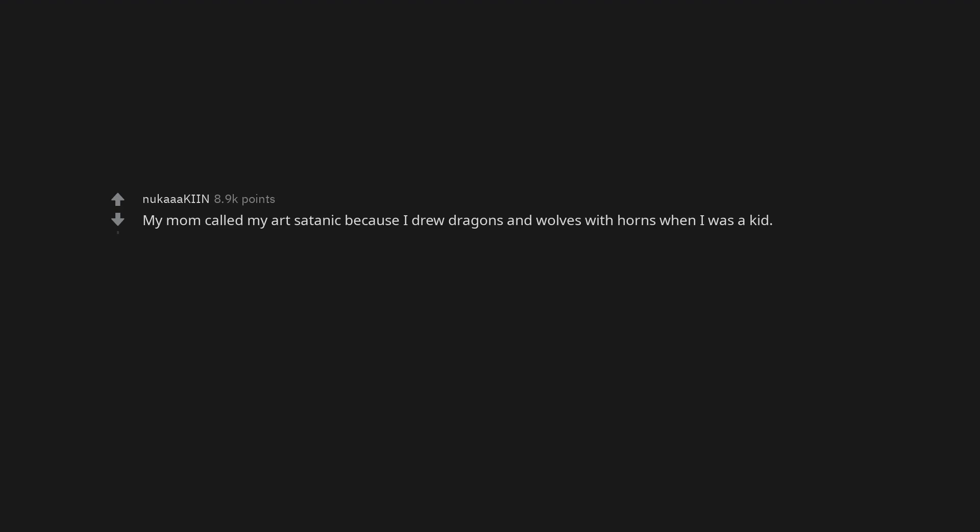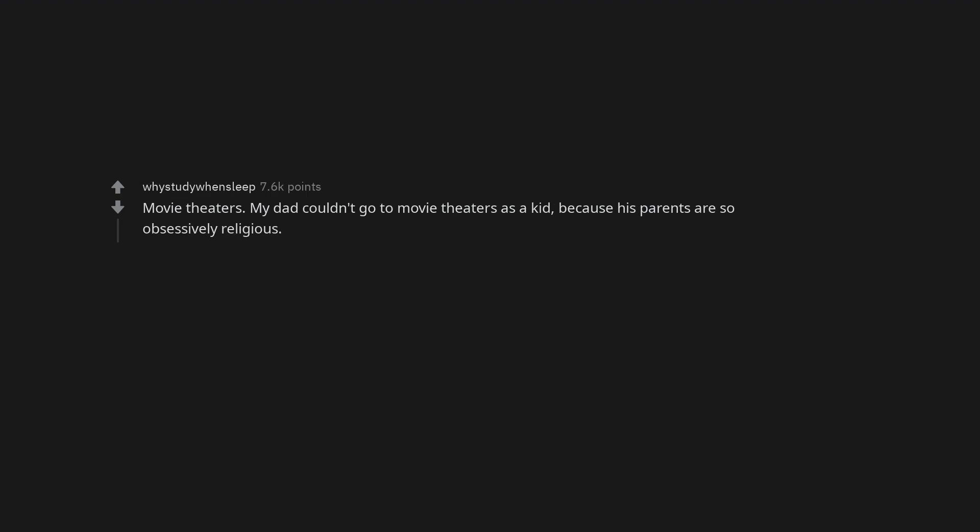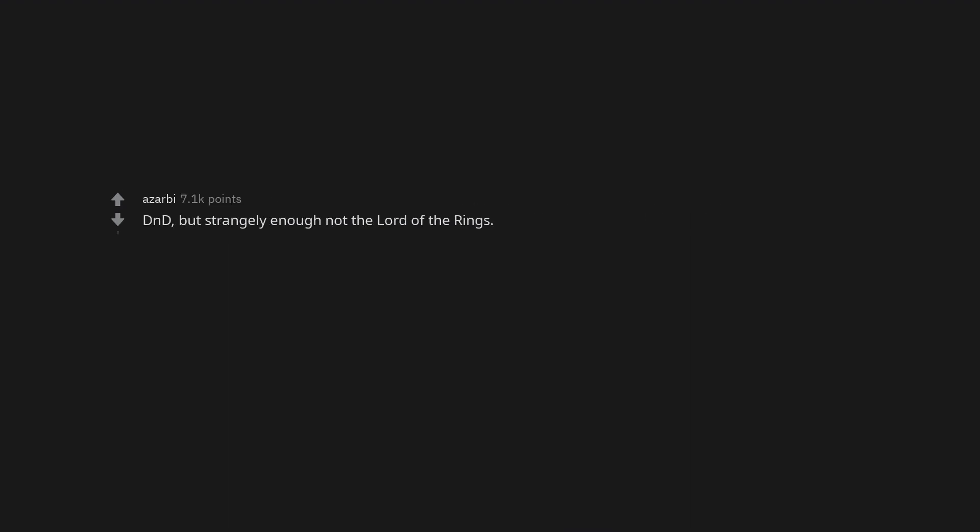My mom called my art satanic because I drew dragons and wolves with horns when I was a kid. Movie theaters. My dad couldn't go to movie theaters as a kid because his parents are so obsessively religious. D&D, but strangely enough not the Lord of the Rings.